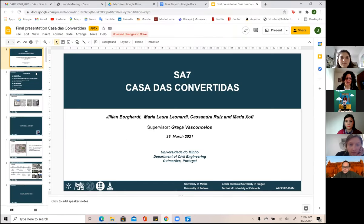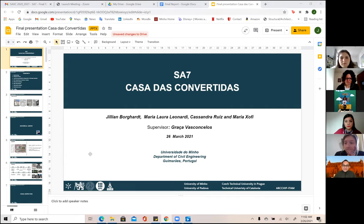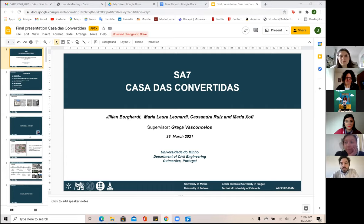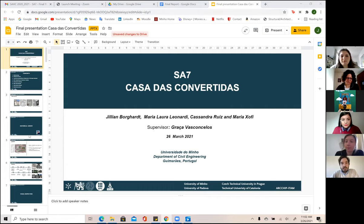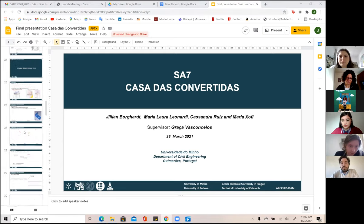Thank you very much for the presentation. We have five minutes for comments and questions. A question arose about the structural model: to run the analysis, a box behavior had to be assumed, meaning the floors in the model are probably much stiffer than in reality, and connections between floors and walls are more efficient than they actually are. How much confidence can be placed in the results?